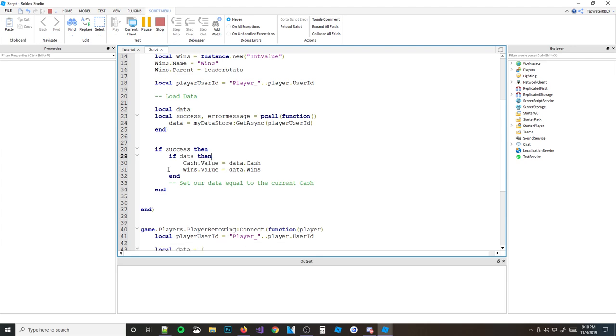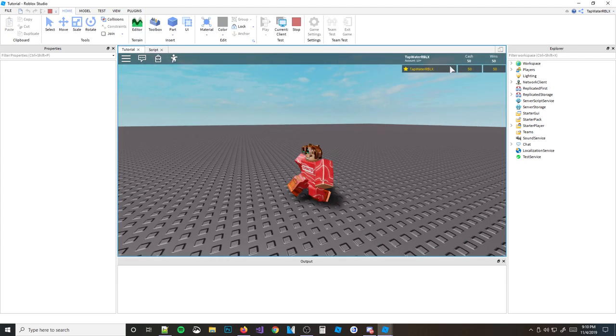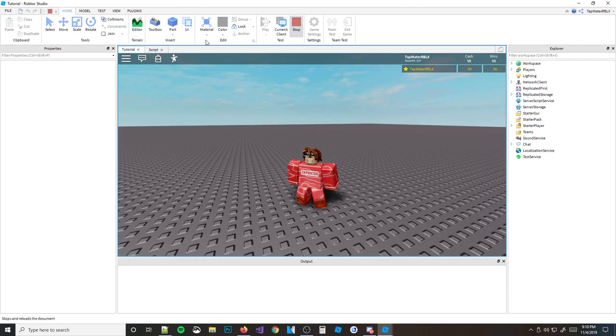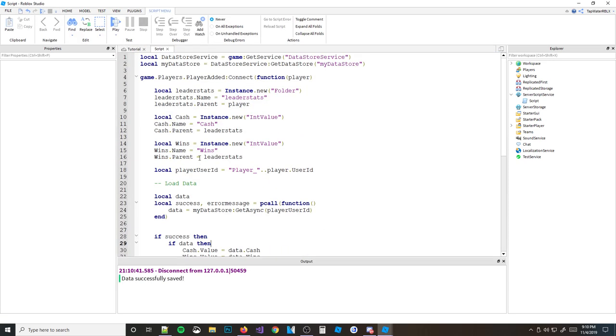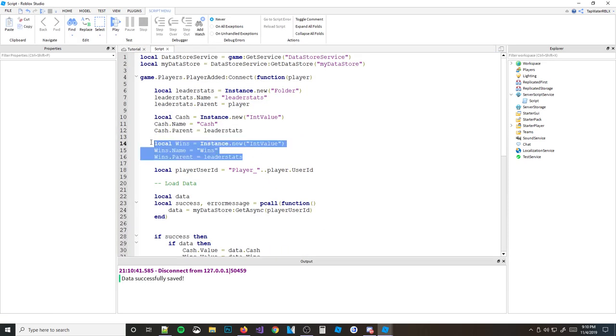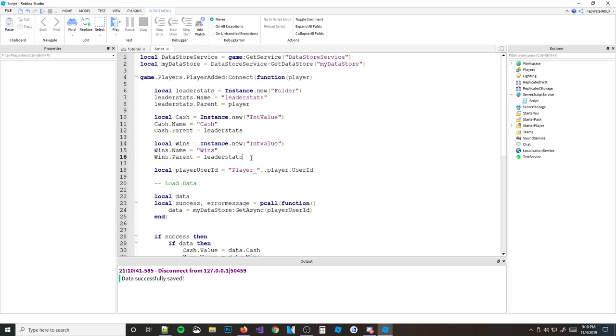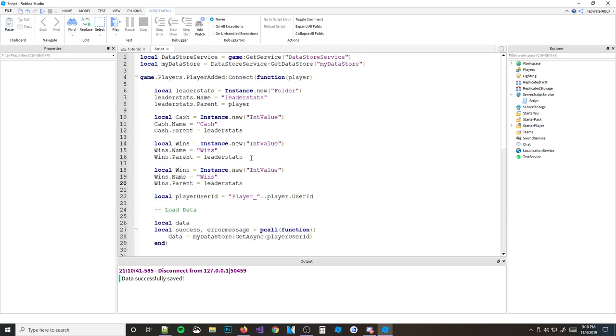That's pretty much it. You know how to save two values now. Obviously you can save as many as you want — if you have XP too, just add it to the table.